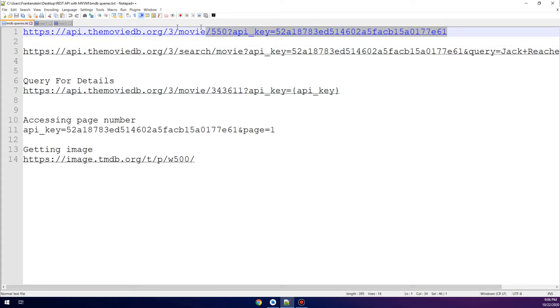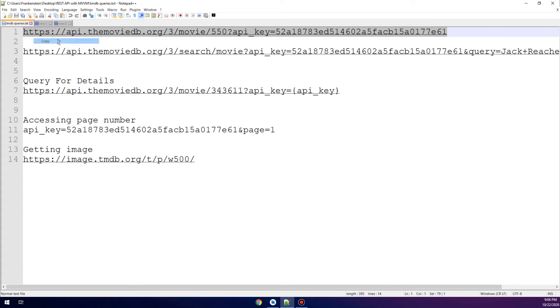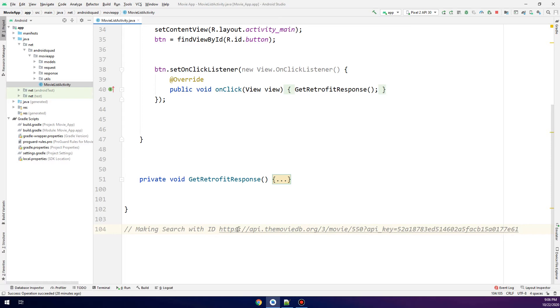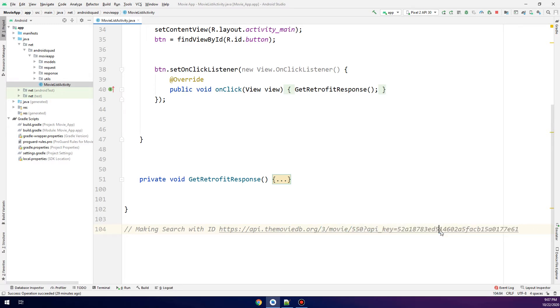Okay, so this is the movie ID 550 and this is the API key. We're copying it and I'm going to paste it here. api.movie.org is the constant, and this is the relative URL. We have two query variables: the ID of the movie and the API key.